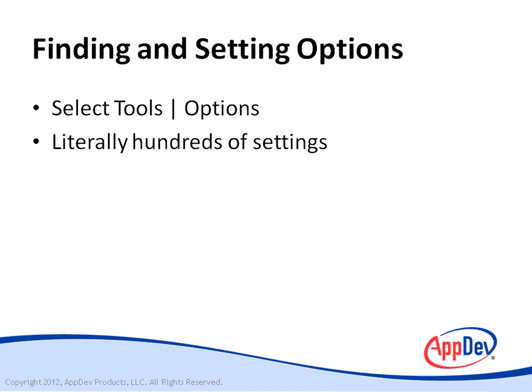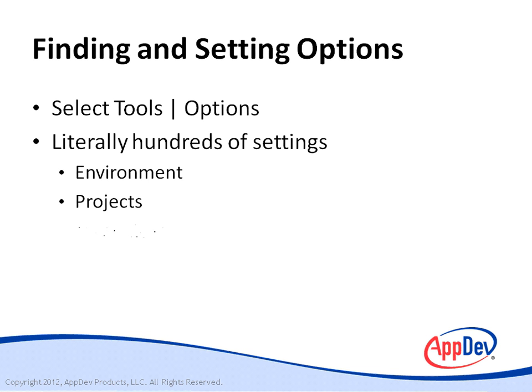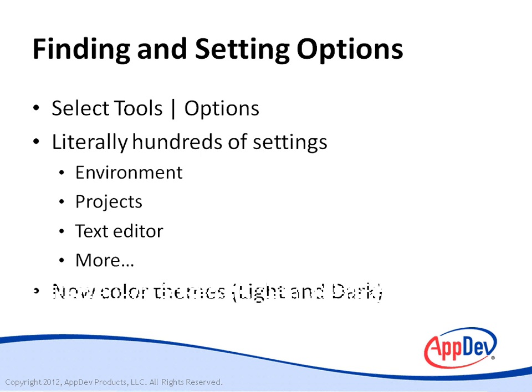There are literally hundreds of settings, so what I'm going to do is I'm going to show you a few, but once I show you, you'll know how to get in there and work with it. You can set environment settings, projects, and text editor settings. These are just a few of the many options that are available to you. There are more. I'm also going to show you a new feature of Visual Studio 2012 that allows you to change color themes.